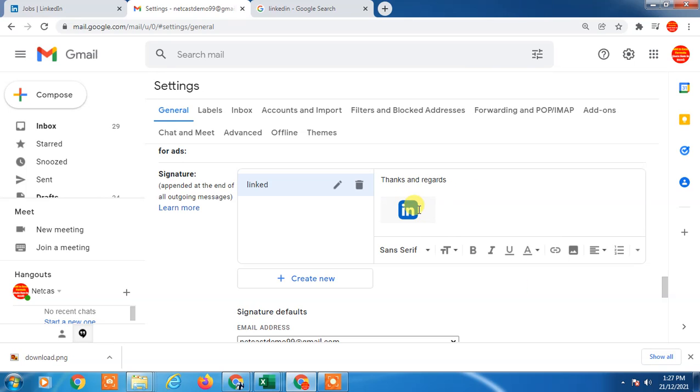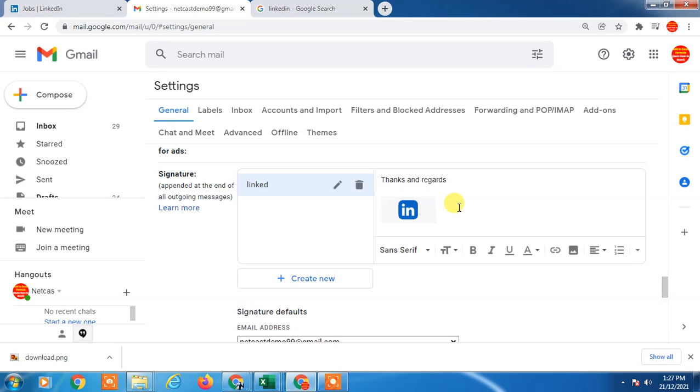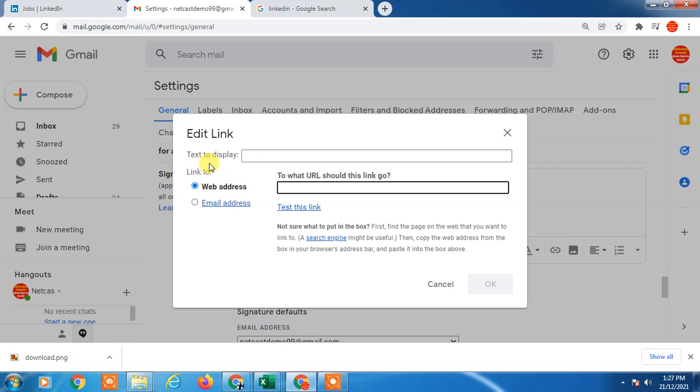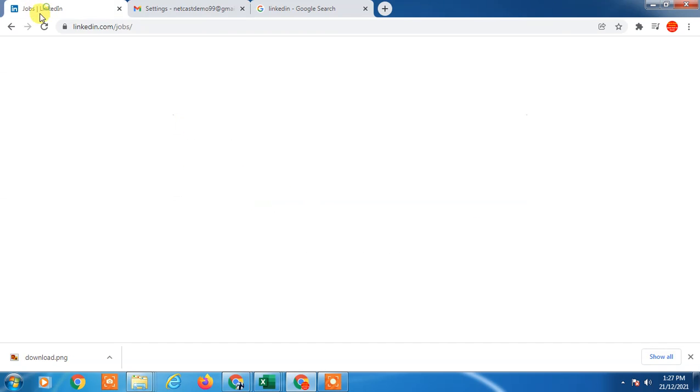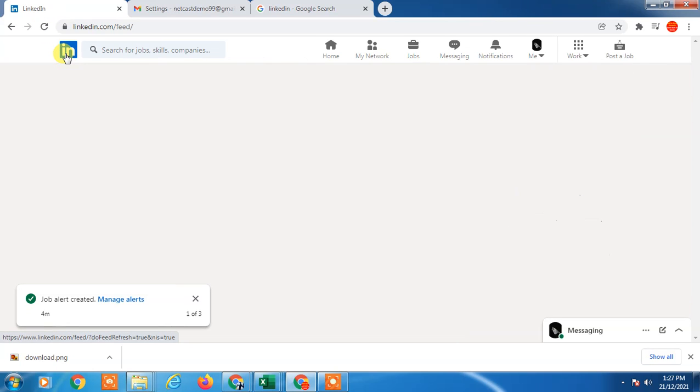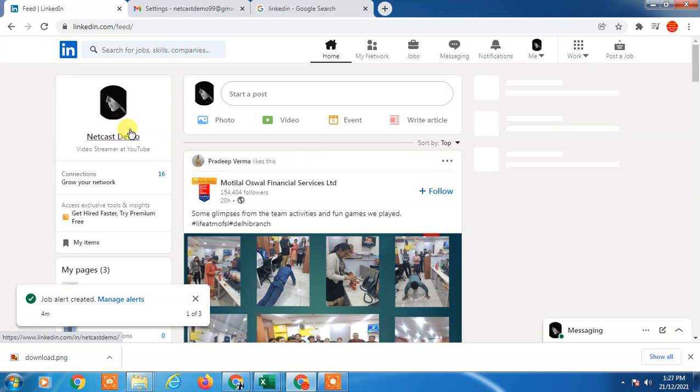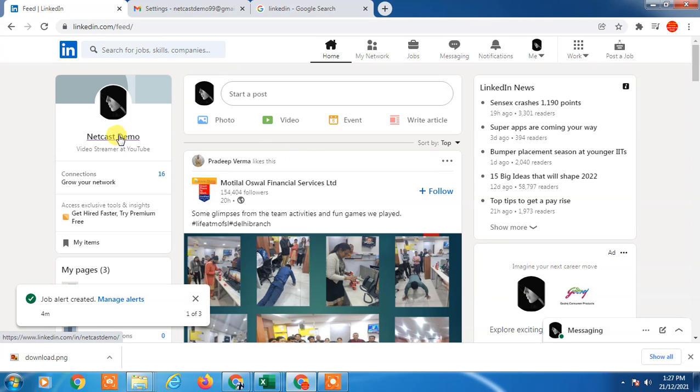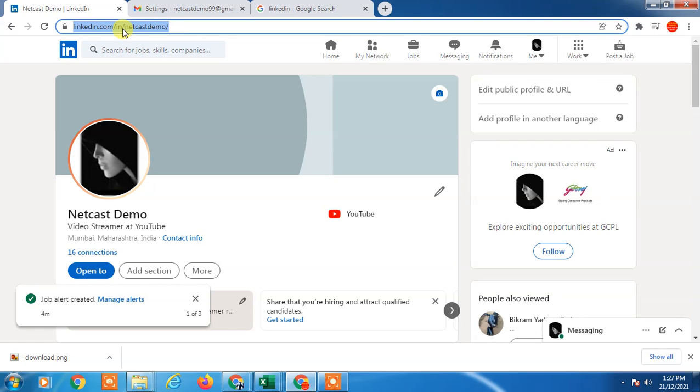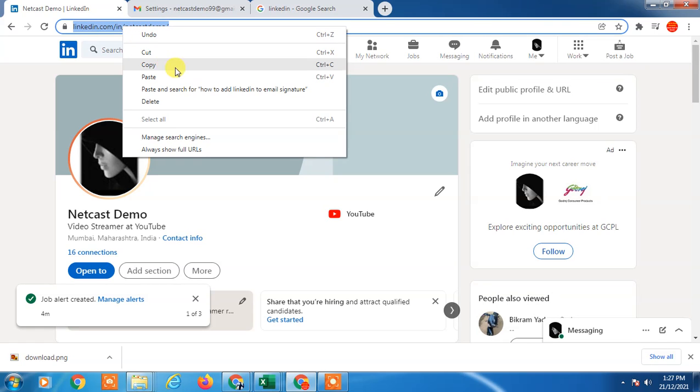Now you have to select this icon by holding the left button of your mouse and select it like this. Go to the link option, and here you have to enter the link of your LinkedIn profile. Just go to the profile by clicking your name. This is your profile link, just copy it.